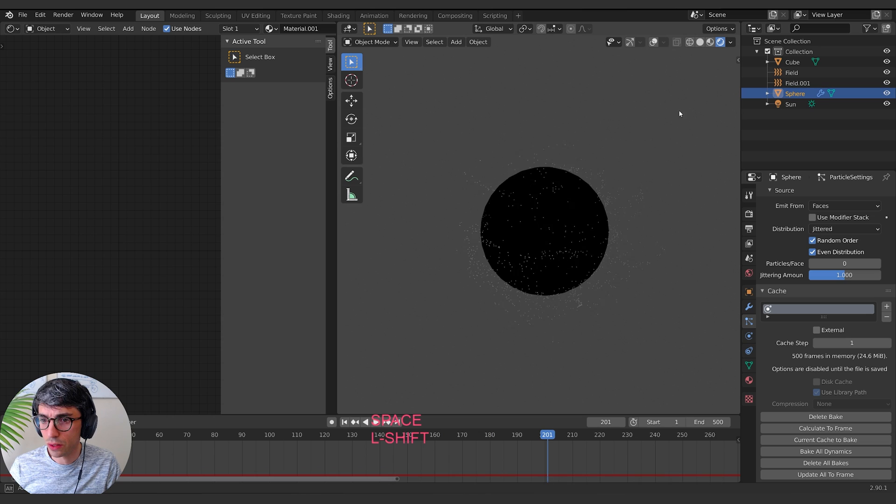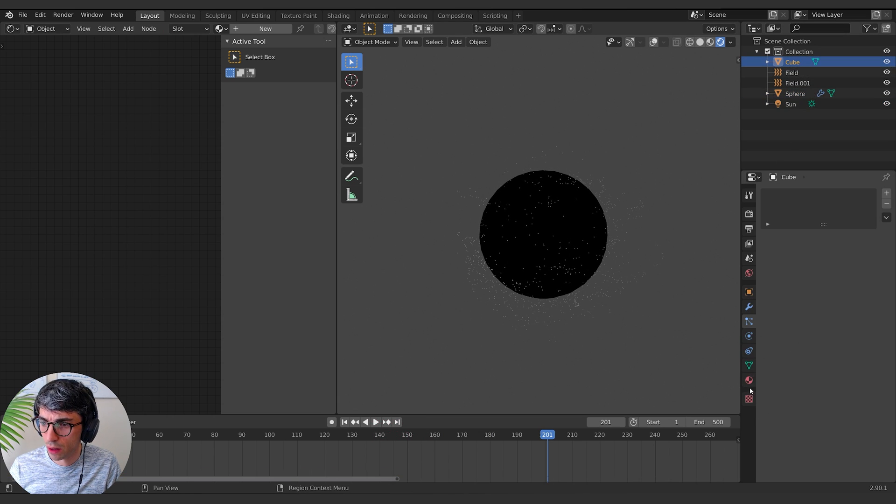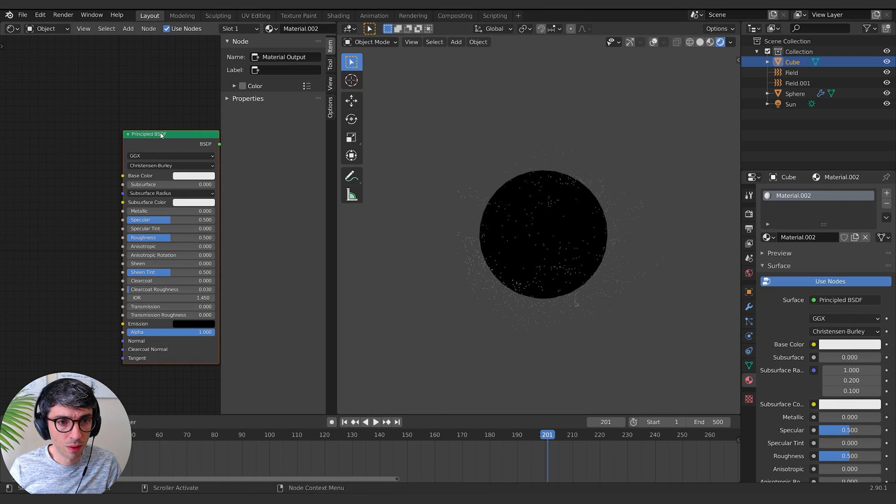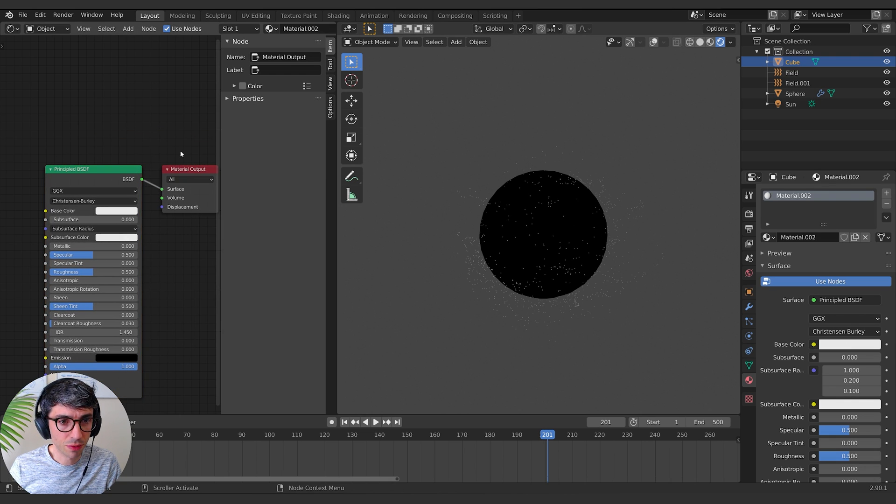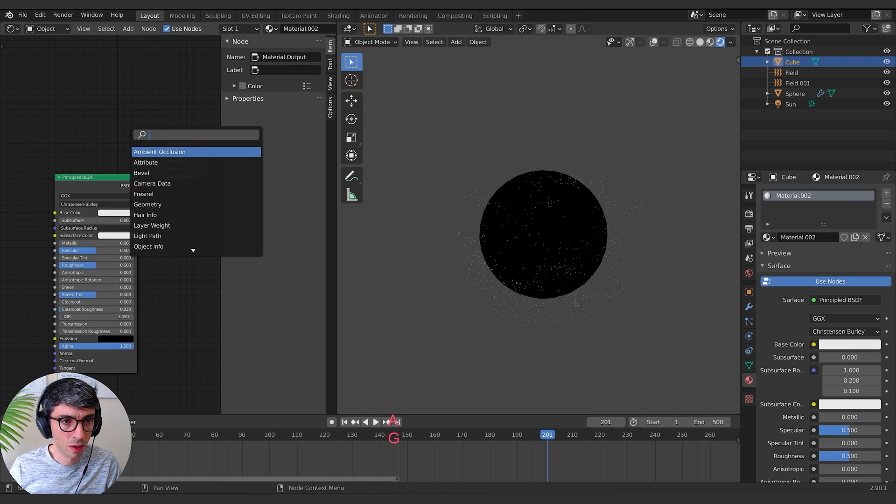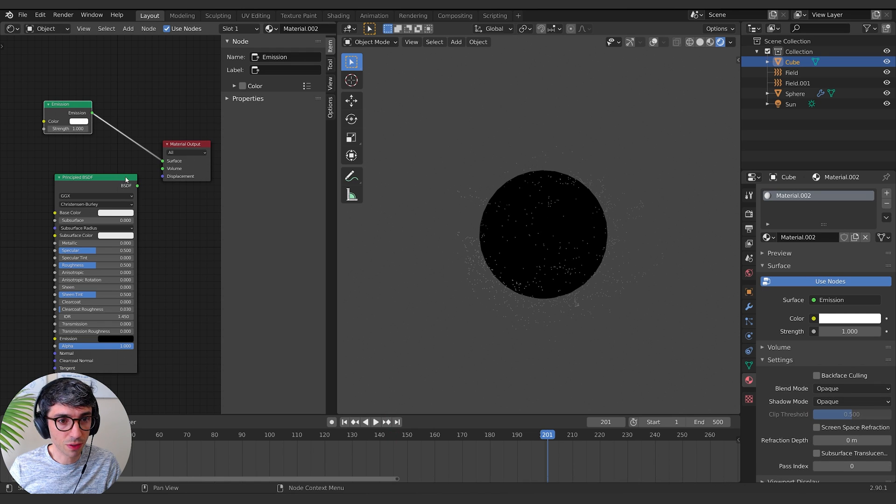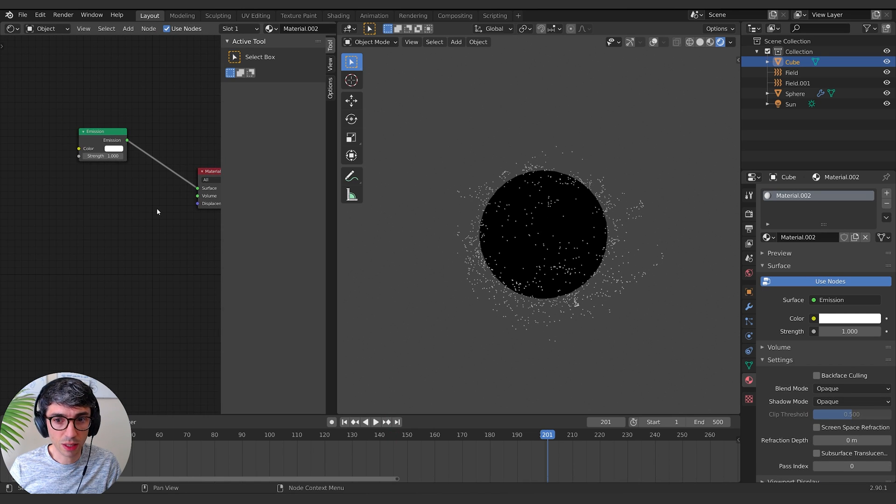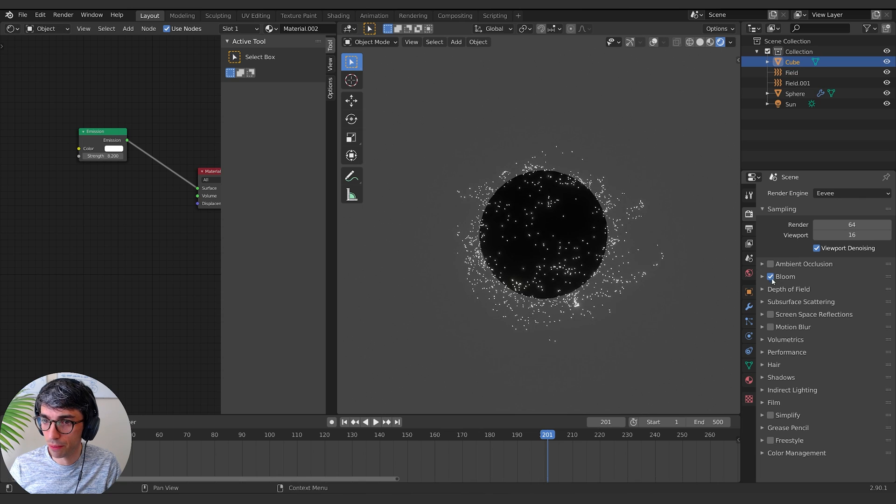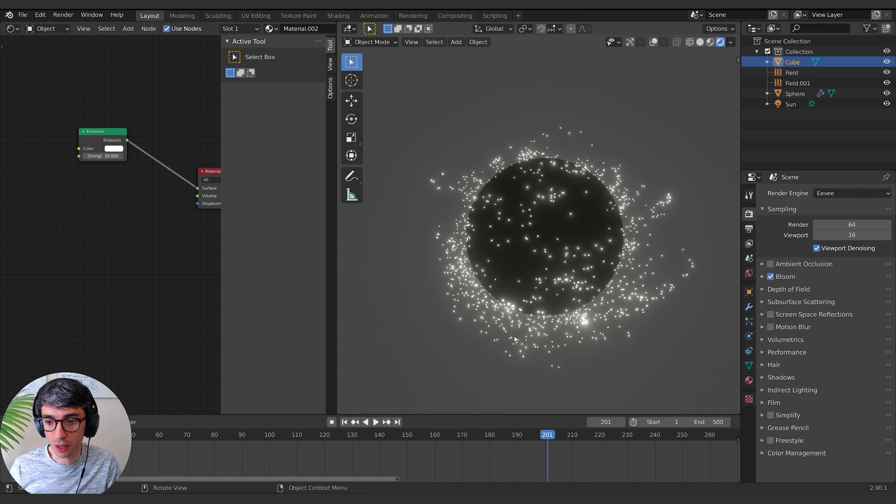Then what we can do is if I take the cube, I can give the cube a really glowy texture, very emissive. Let's grab an emission node, we're going to stick this into the surface, delete that, and I'm going to turn the strength right up. And I'm going to turn bloom on, just go nuts with it.